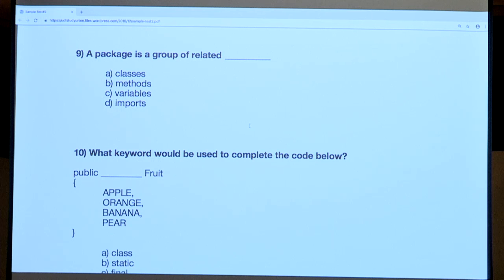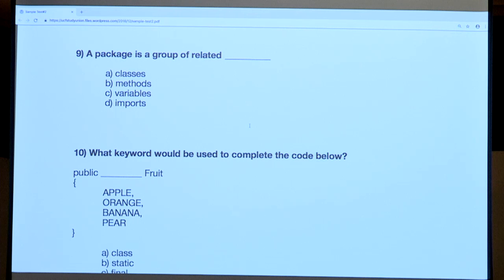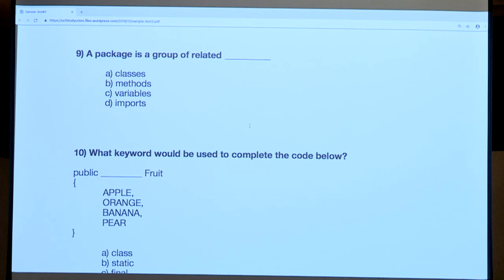A package is simply a way to store your classes, just like you store files on your desktop with folders — it's just a group of related classes. 'Imports' makes no sense as an answer. Variables and methods are things we write with code — we can't put them together in some uniform way. Every class you've ever created goes in the default package, so there's always a package no matter what.